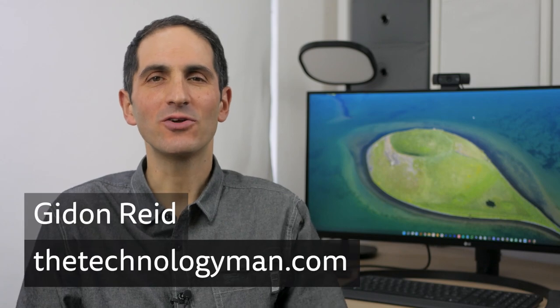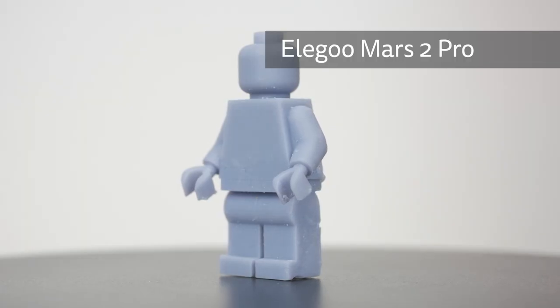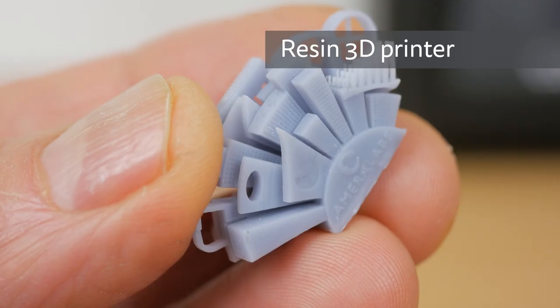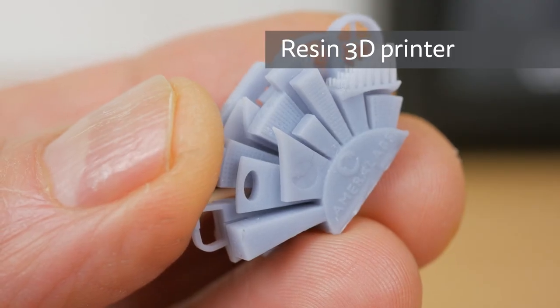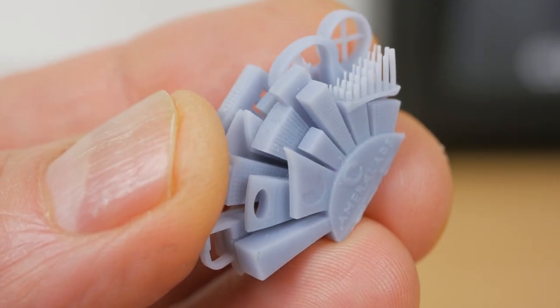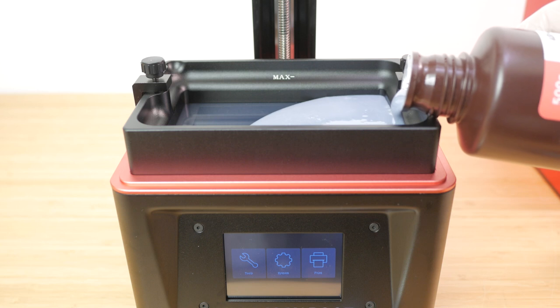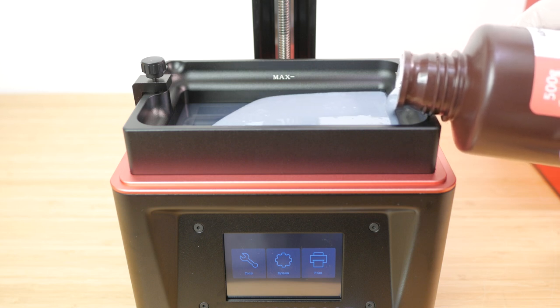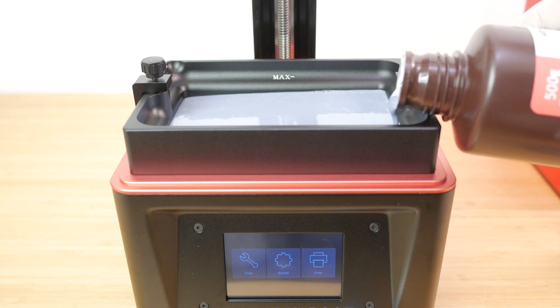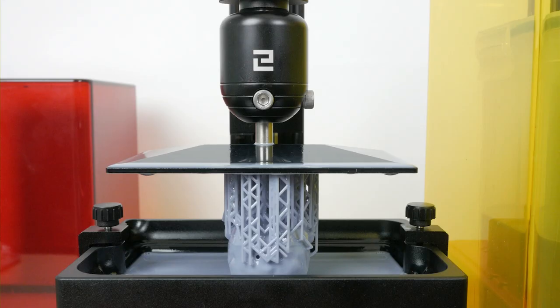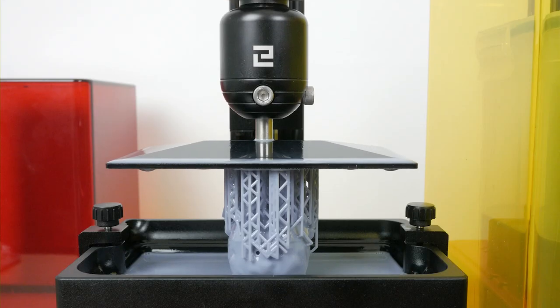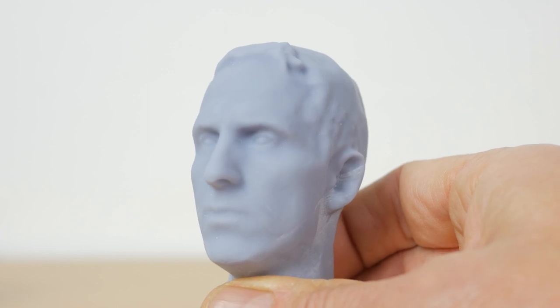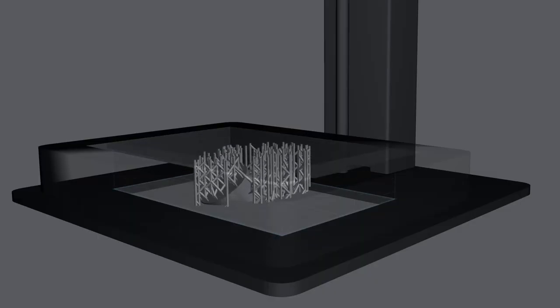Hi I'm Gidon from TheTechnologyMan.com. The Elegoo Mars 2 Pro is a compact 3D resin printer that produces incredibly detailed 3D prints that almost look injection moulded. And despite its impressive build quality it is reasonably priced at around £250 or $250. It almost magically turns liquid resin into 3D models using UV light. But I'll try and demystify the process with an introduction to resin printing.